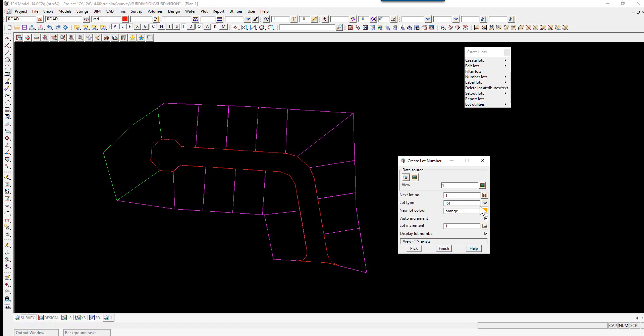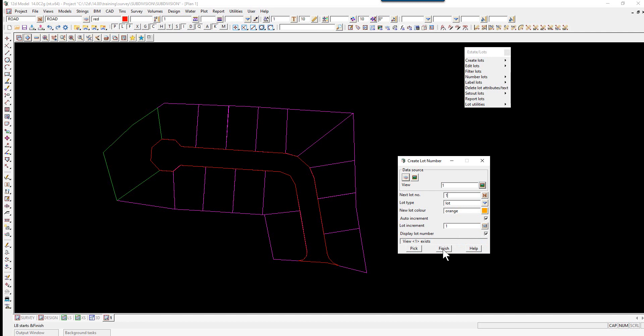The lot type will be 'Lot' and the new lot color we'll leave at orange. We will also auto-increment, and the increment will be 1. We'll display the lot number as well. We click on Pick.